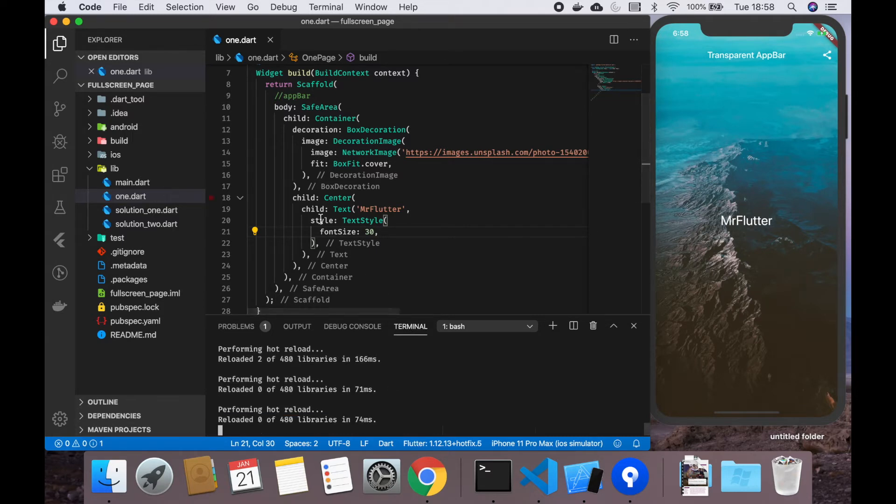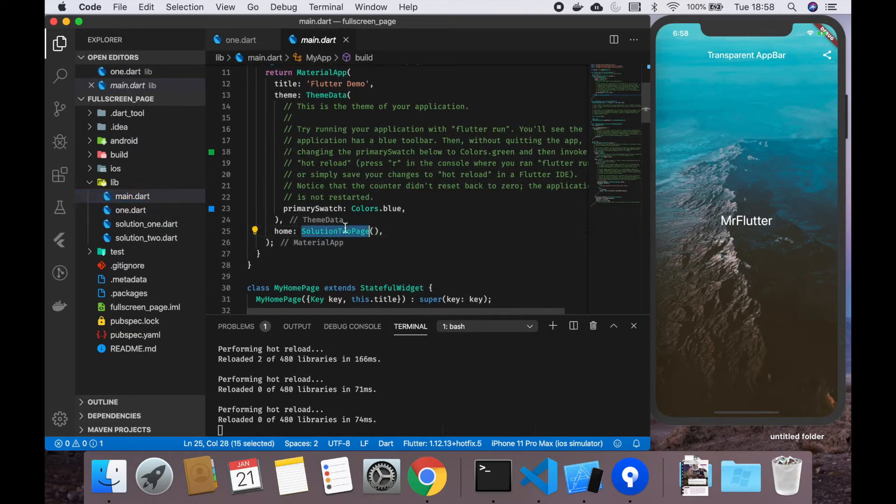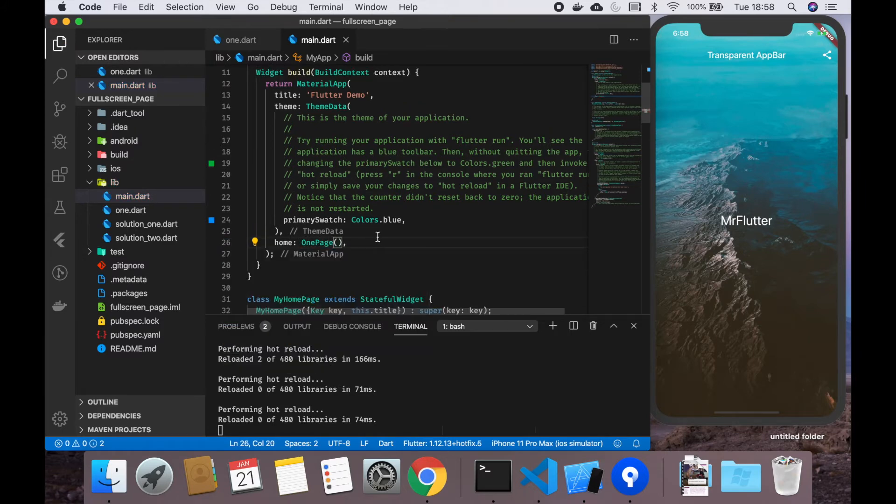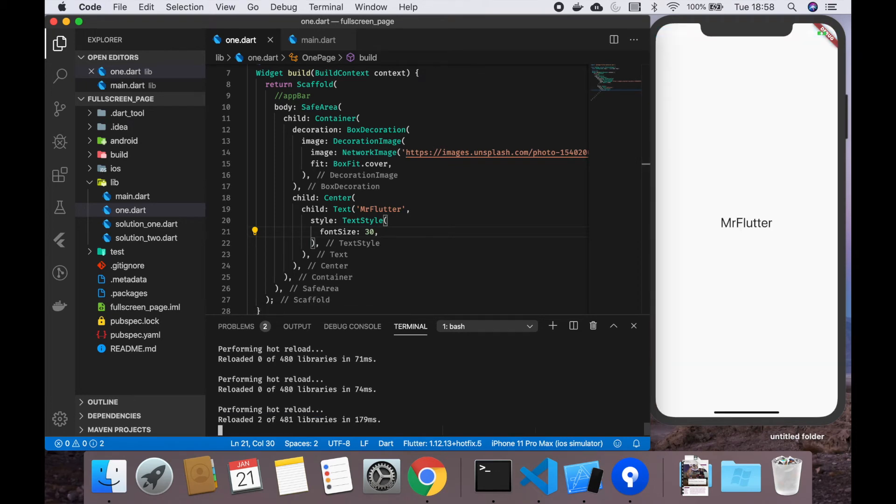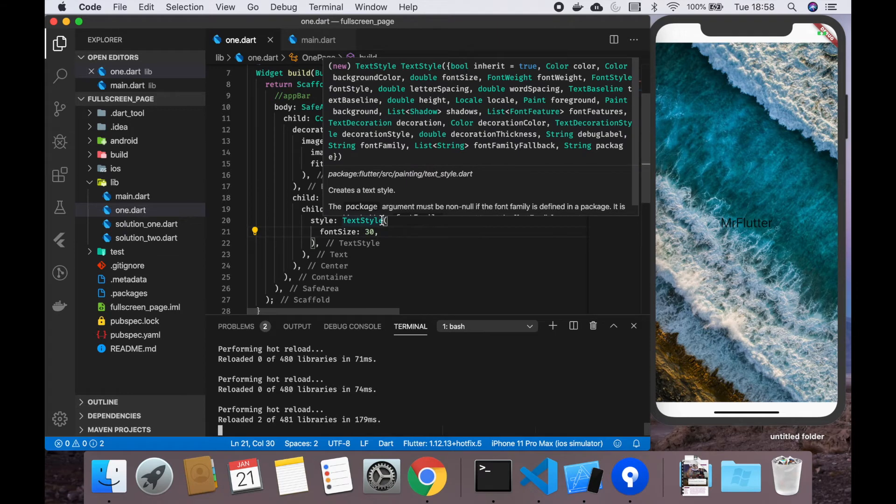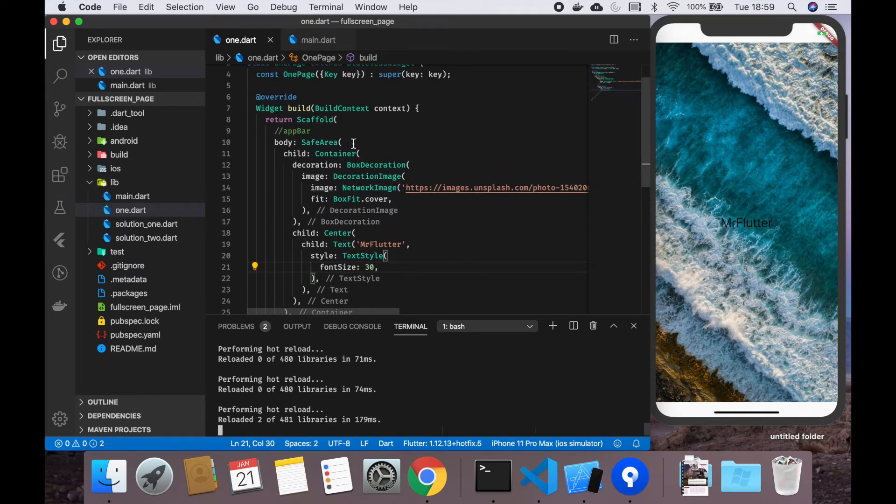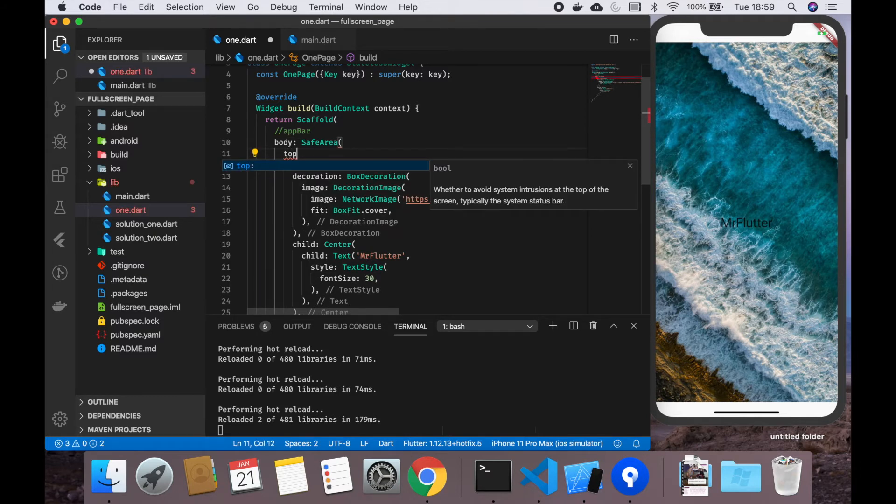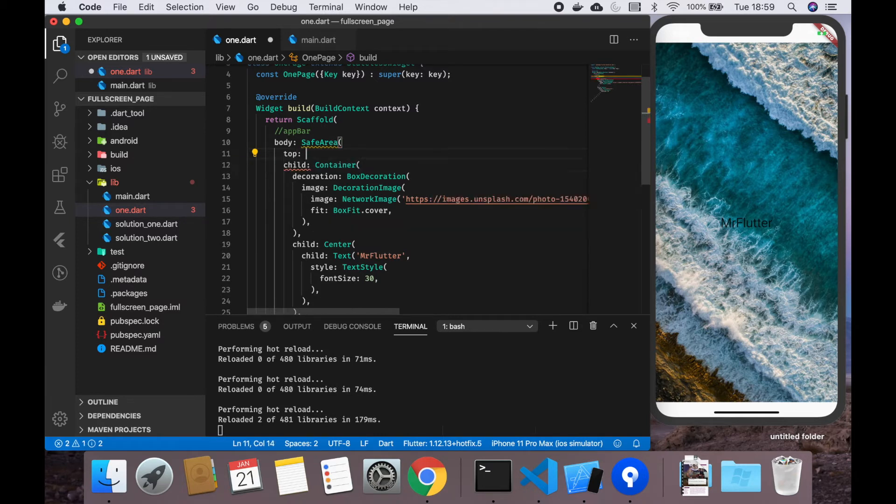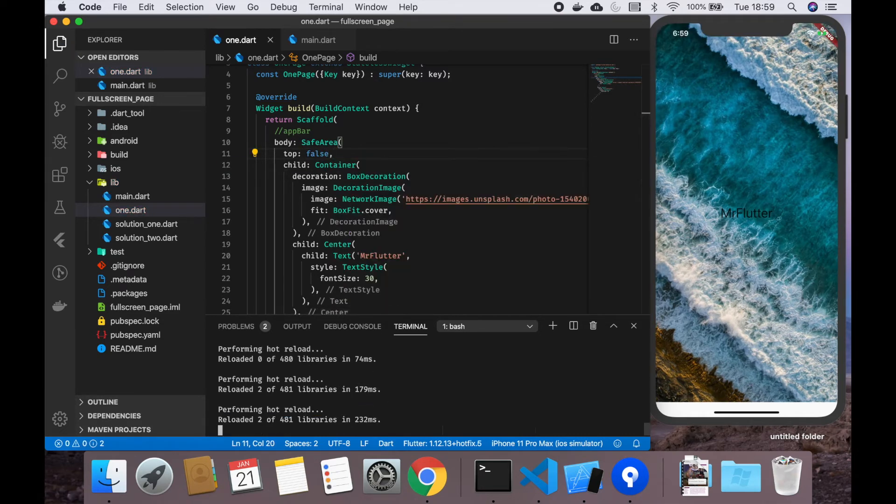Let's save this file and press R. Nothing happens because in the main file I have to change this to OnePage. We press R again. We see some weird things happening at the top and at the bottom, but there is a solution for that.